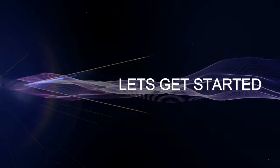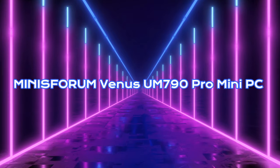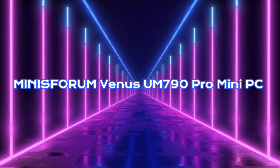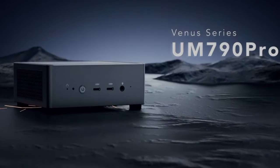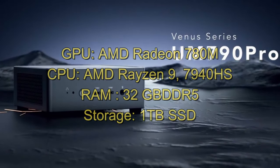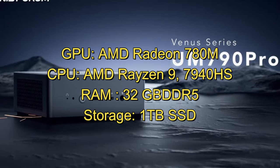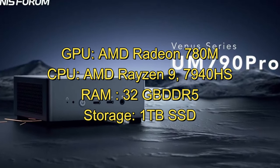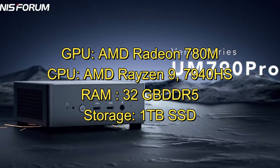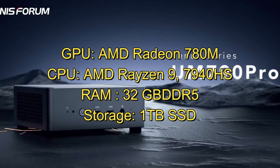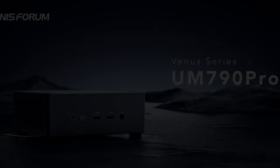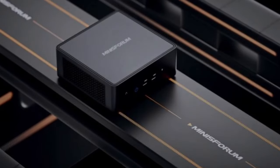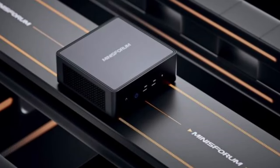Now let's get started. Minisforum Venus 790 Mini PC Specifications: GPU AMD Radeon 780M, CPU AMD Ryzen 9 7940HS, RAM 32GB DDR5, Storage 1TB SSD. The Minisforum Gaming PC strikes an excellent balance between price and performance while maintaining a compact form factor.